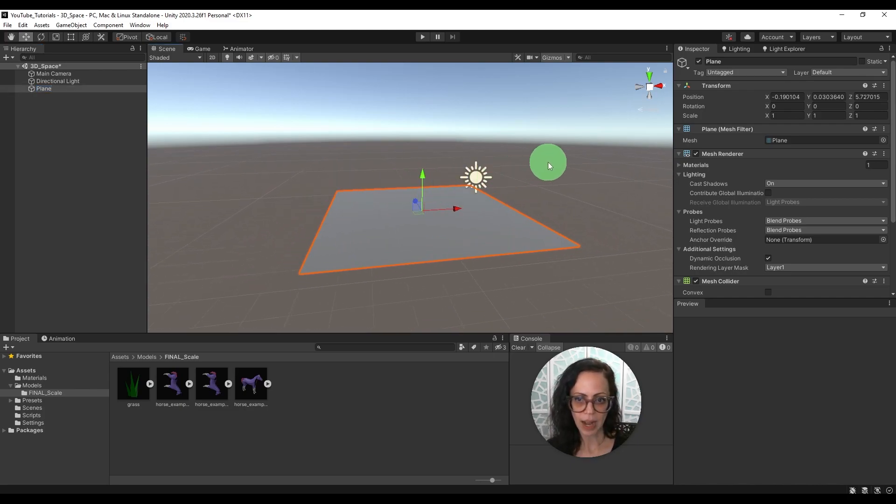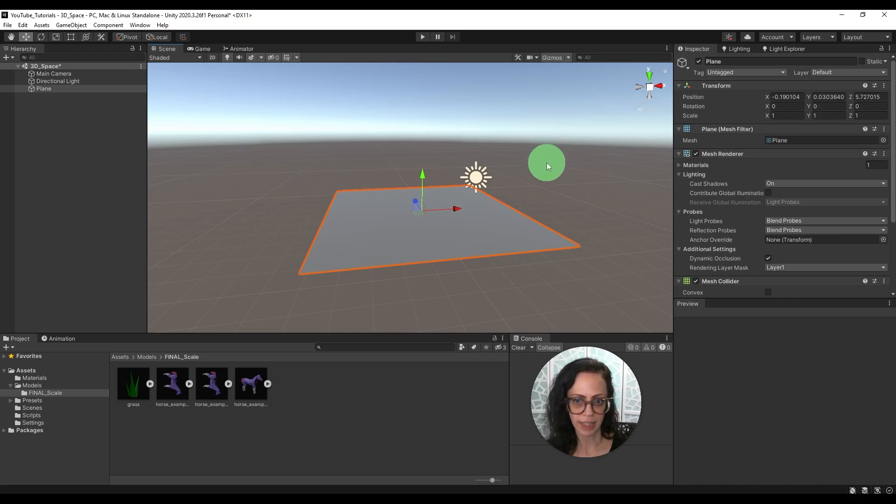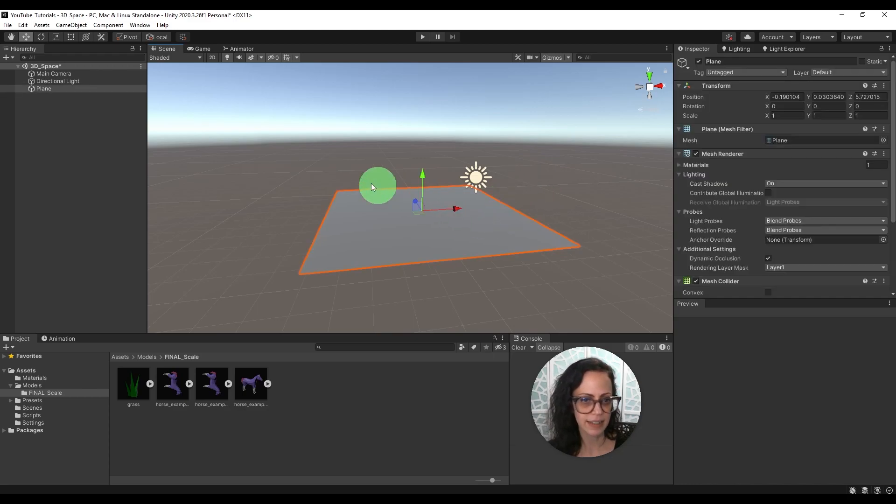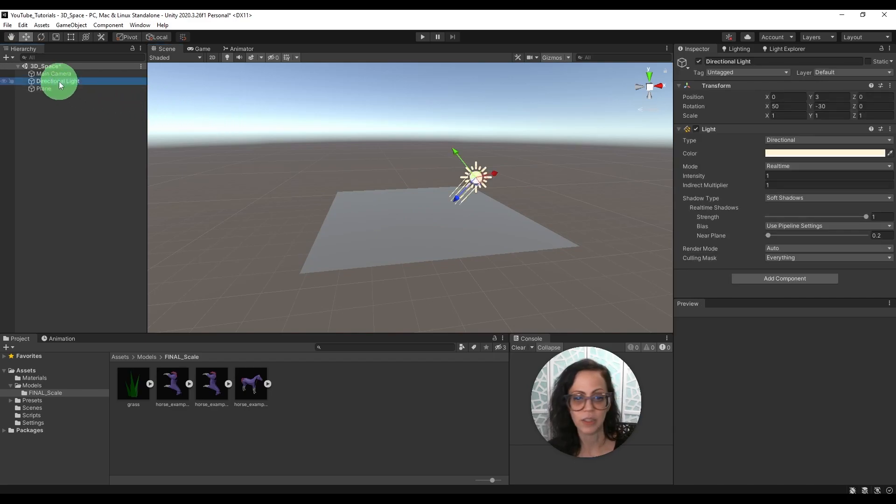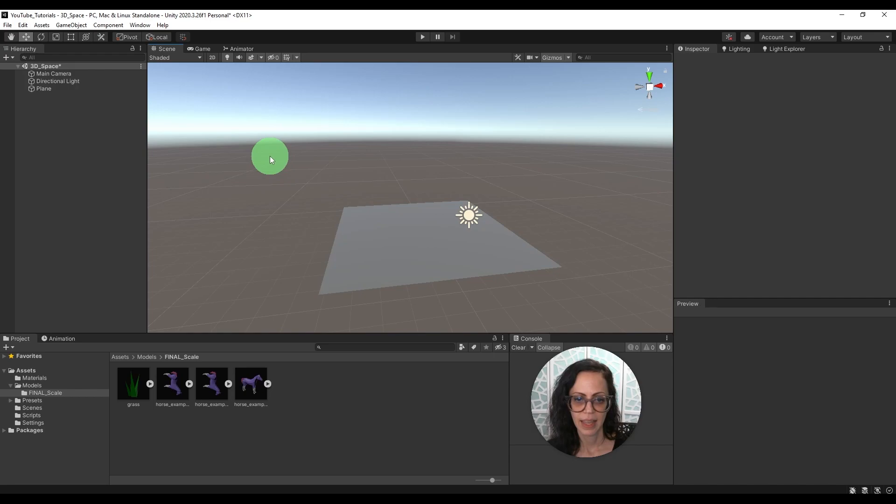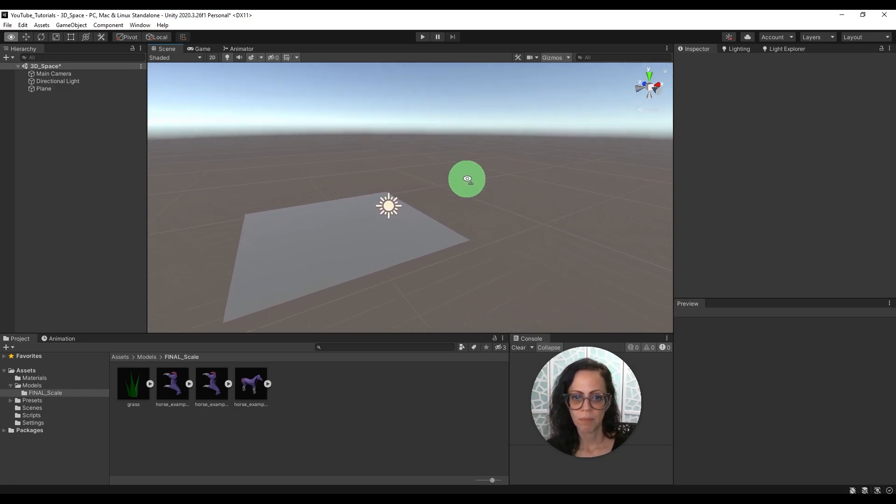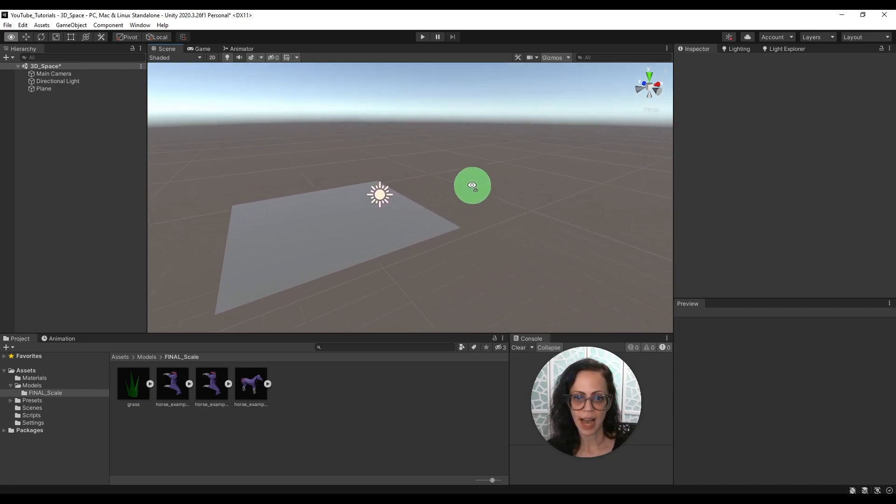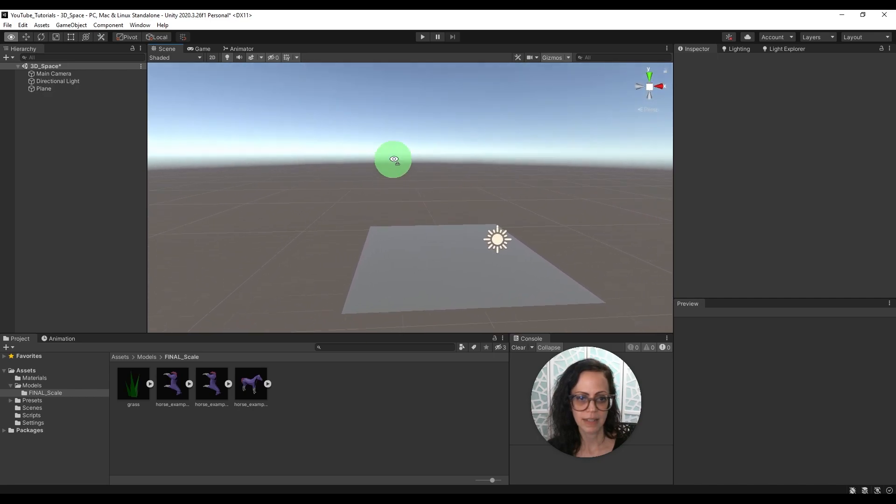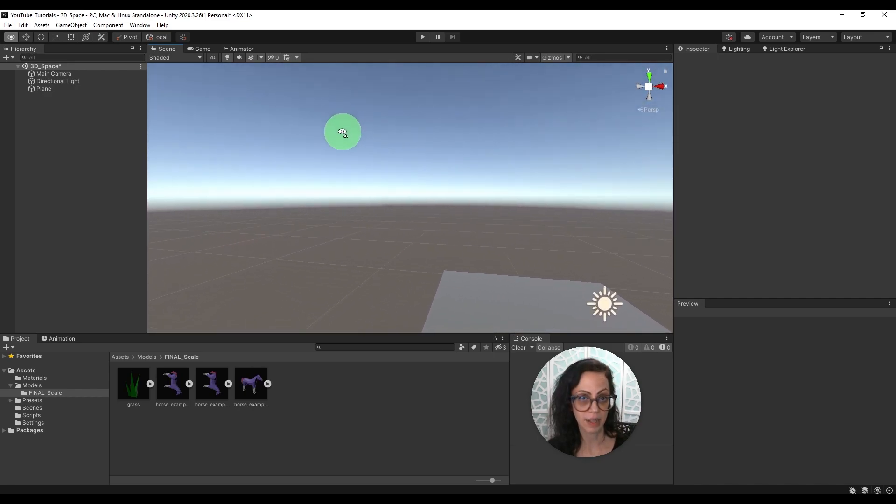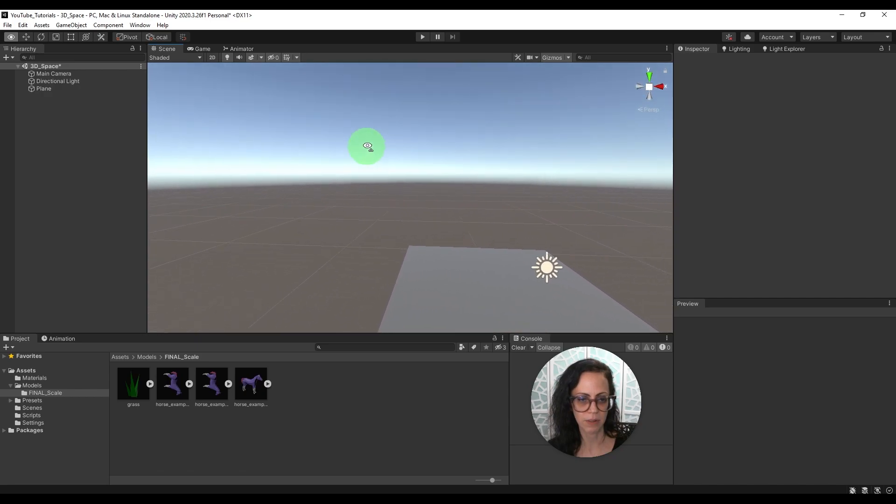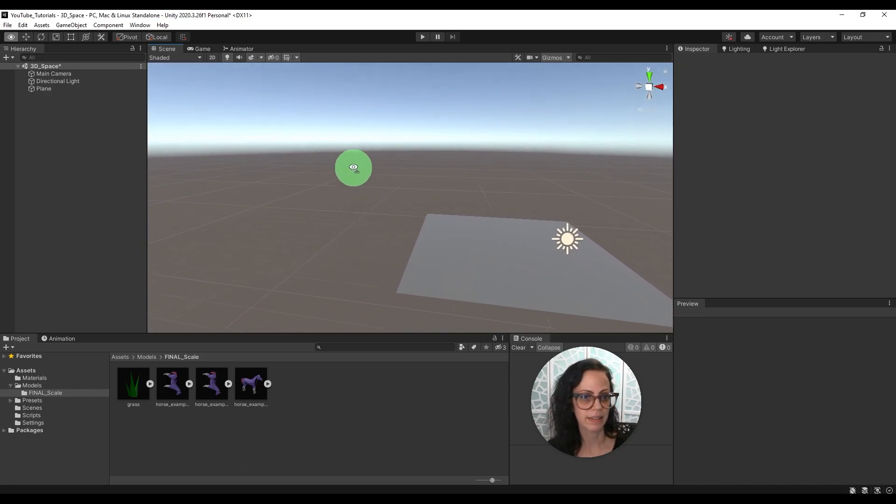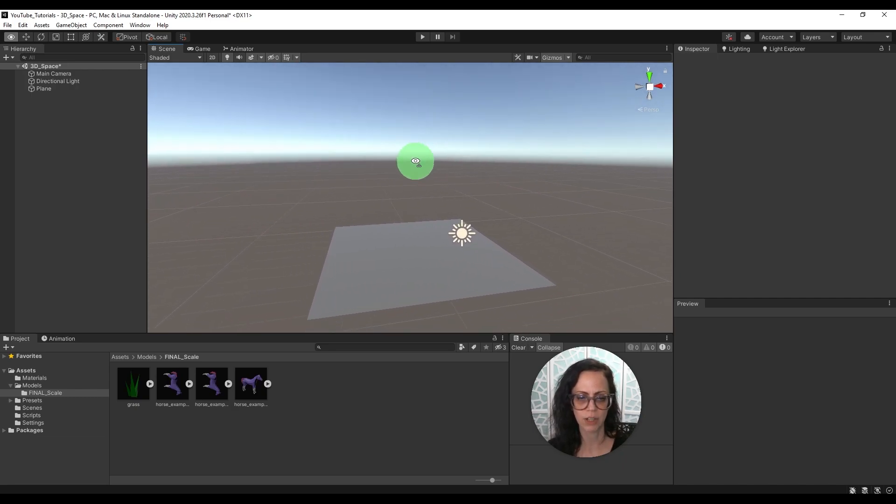Now before we continue, I do want to talk about just mouse movement in general. So when I left click on my mouse, I can select an object in the scene. Even over here, I can select the directional light. Now on the right click of my mouse, I stay in the same position, but if you see the eyeball, it's moving around. As I'm holding the right mouse button, it's moving around the scene, how I'm viewing it. But I stay in the same position.